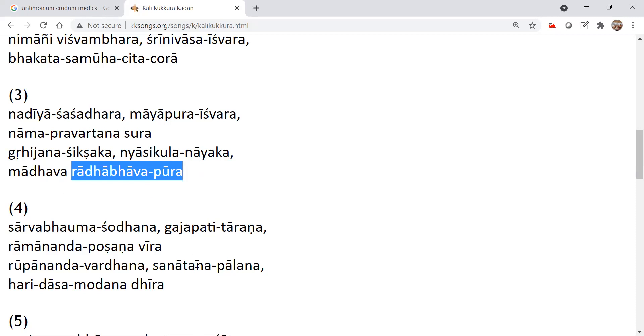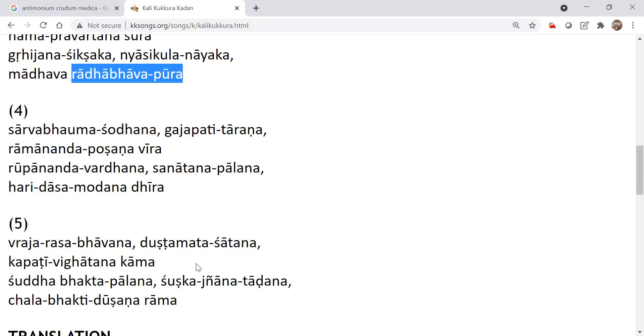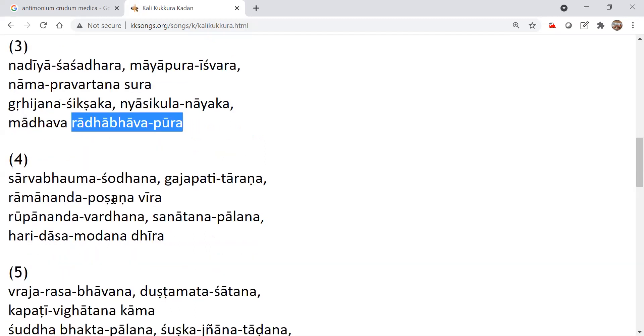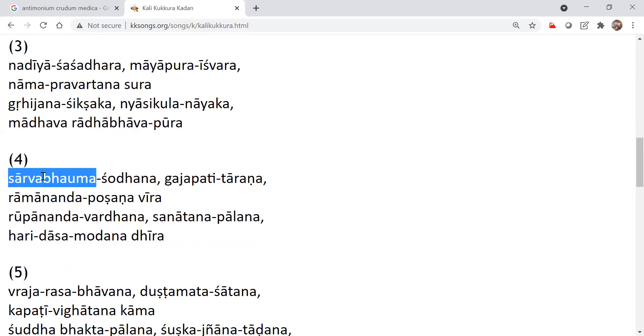Sarvabha Mashodana. And then the relationship. See, when we want to please the Lord, we have to, why this song is so beautiful, and then why it will immediately give us the mercy of Mahaprabhu, because it is using the reference of so many devotees who are very dear to the Lord.